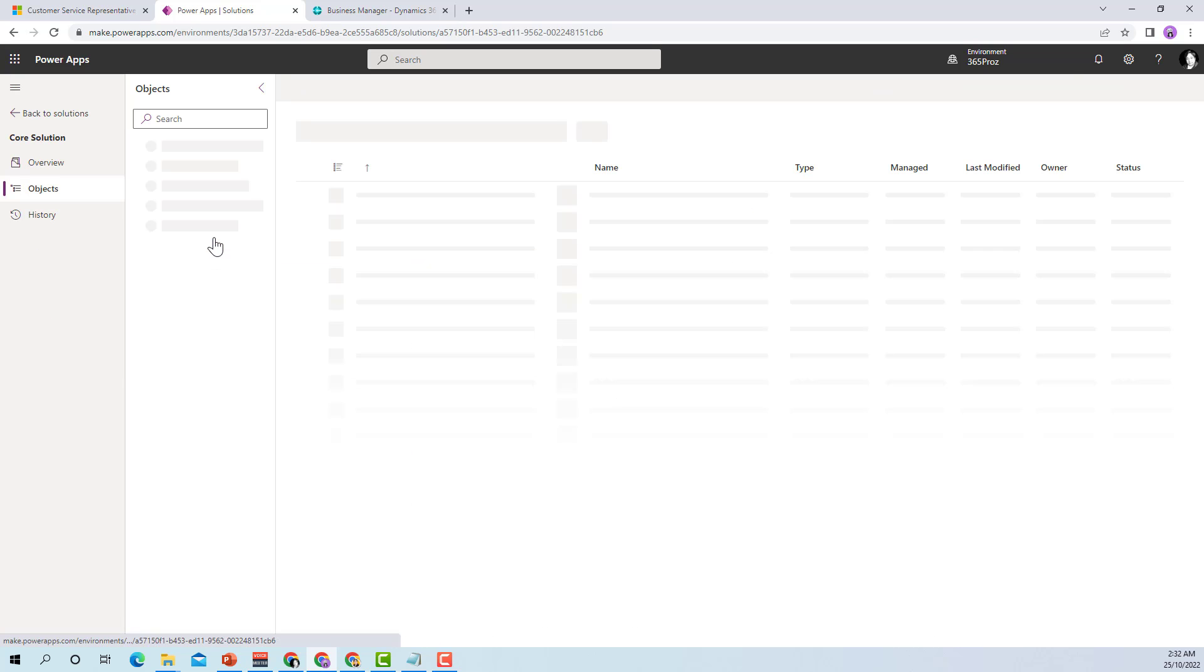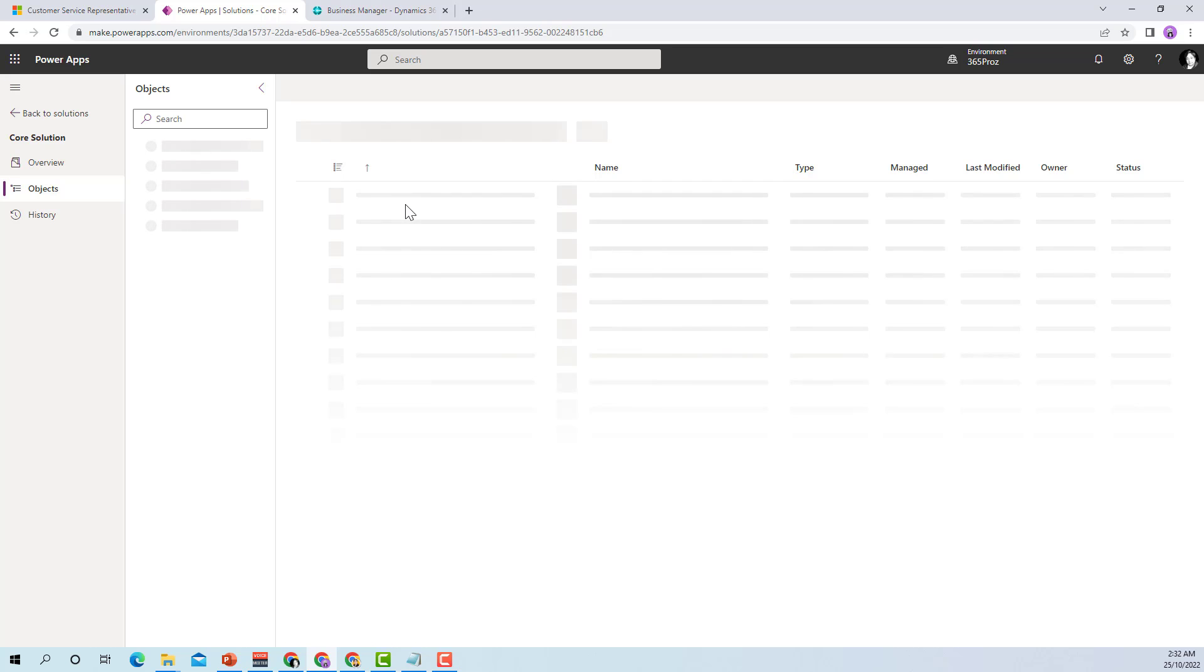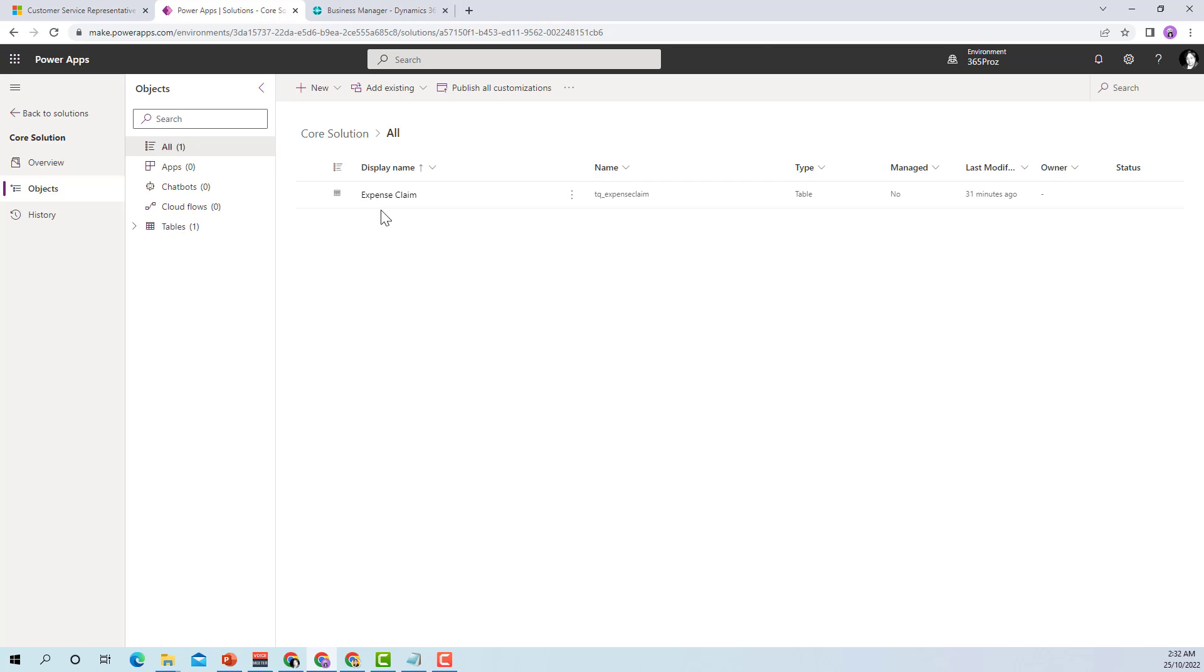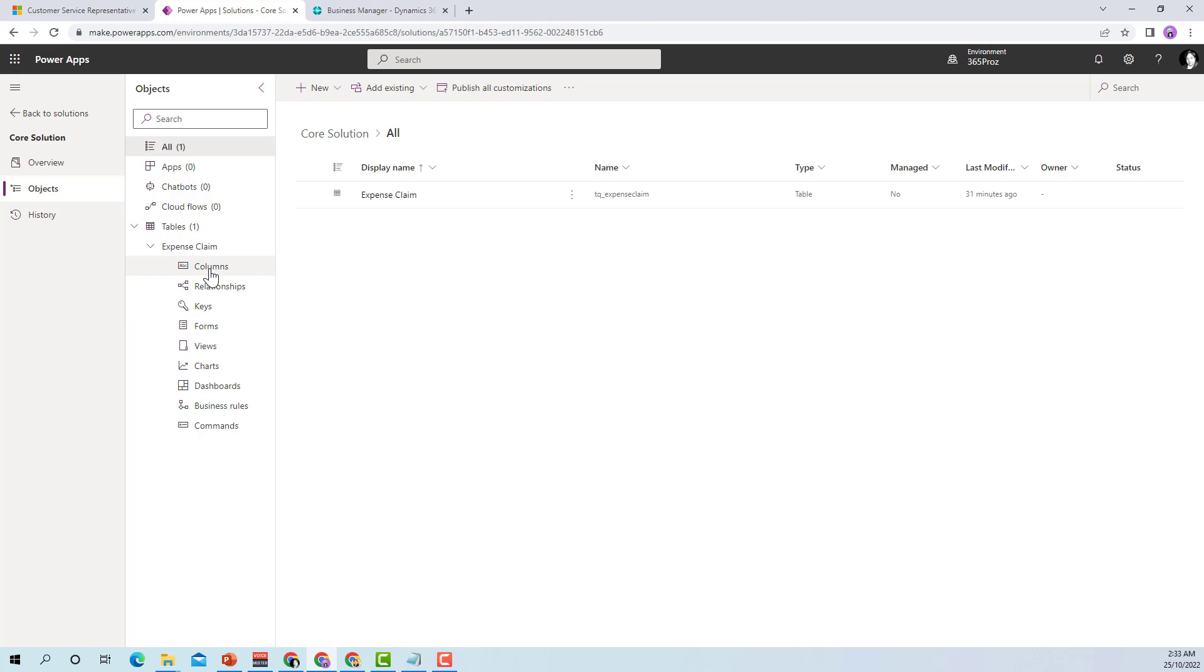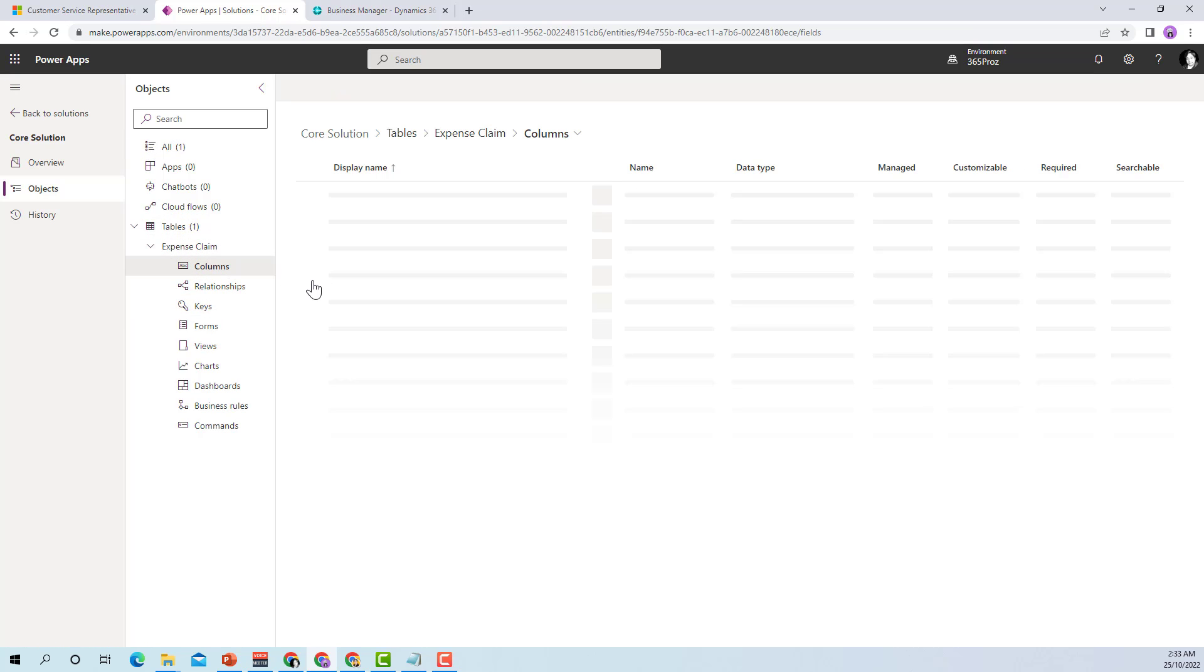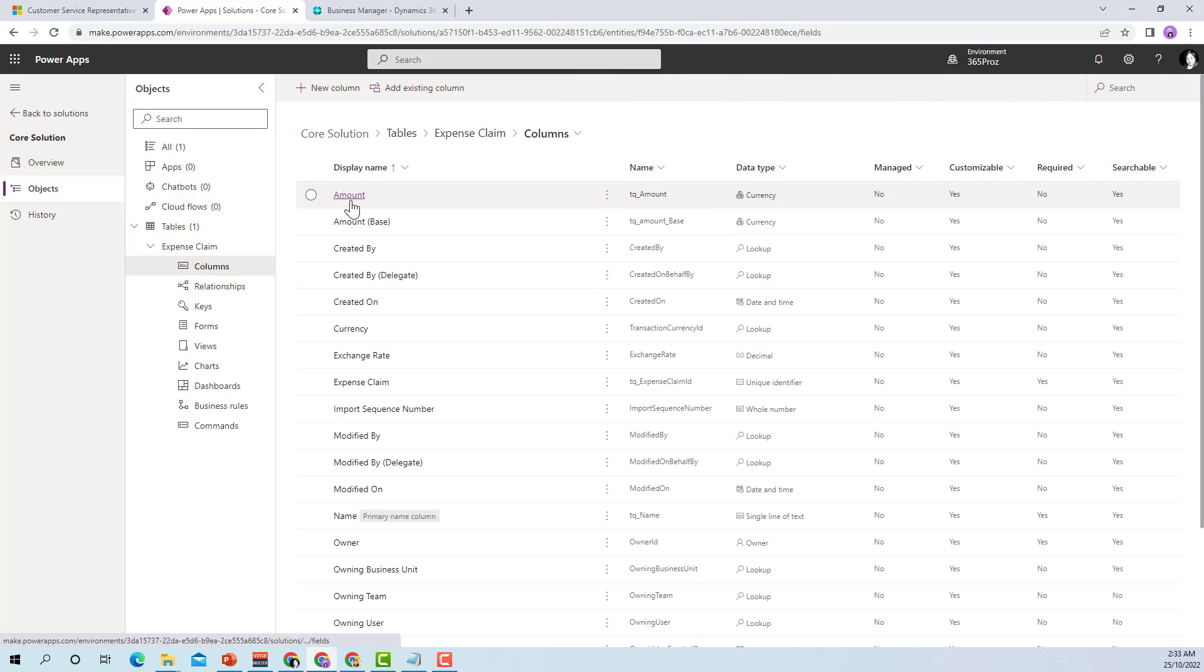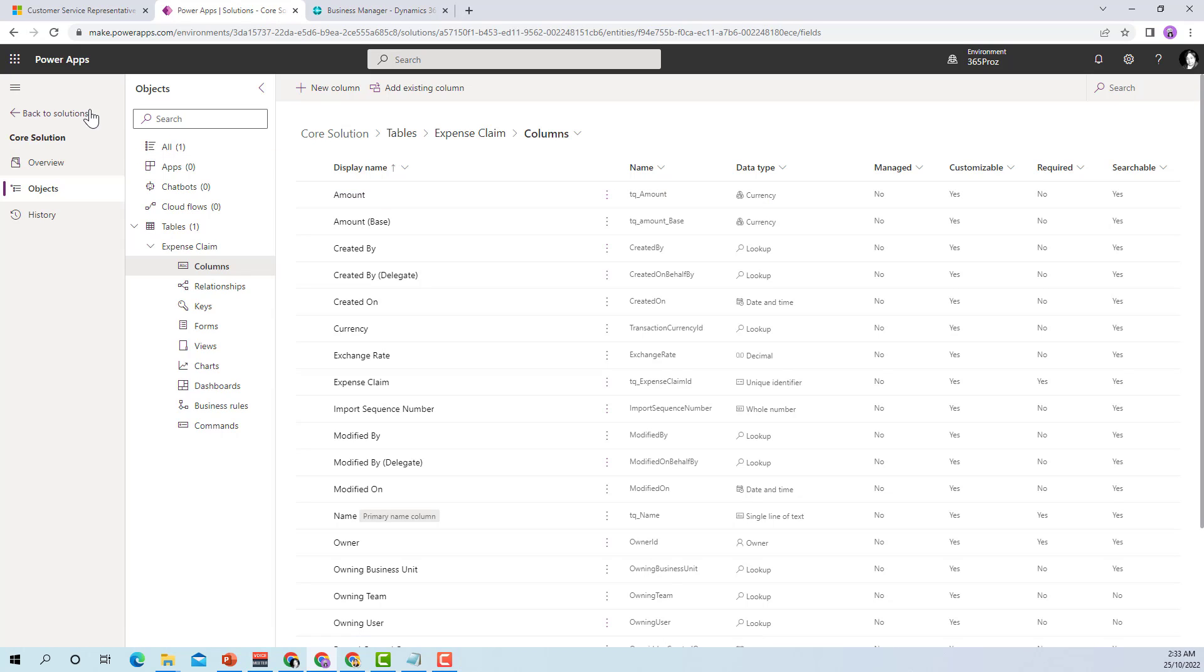If you click on this and if we observe the components within this particular solution you'll notice that it had the table expense claim and let's just see if it had all the columns from the patch solution as well. Here you can see that the amount field that we had created in the patch solution in the previous example has been rolled up over here as well.